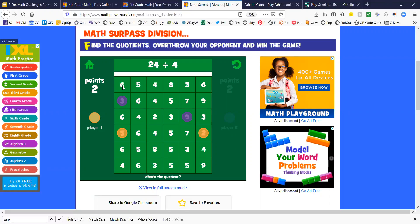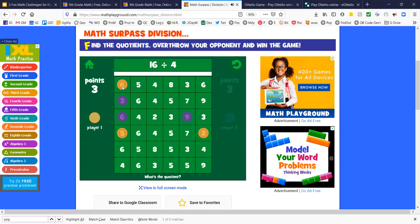24 divided by 4 is 6. That gives me the corner. In math surpass division, you do not have to outflank. In regular Othello, you do.